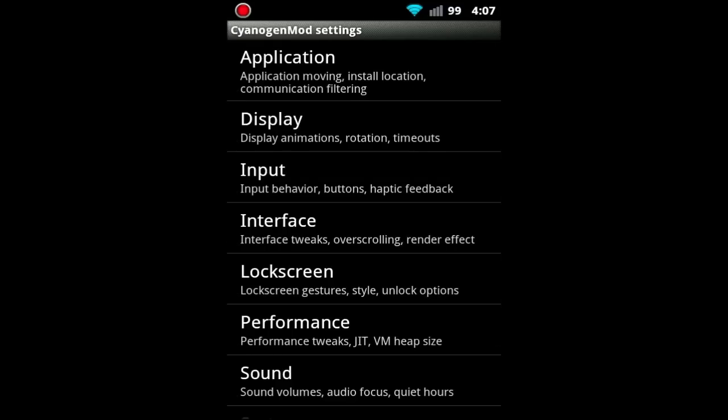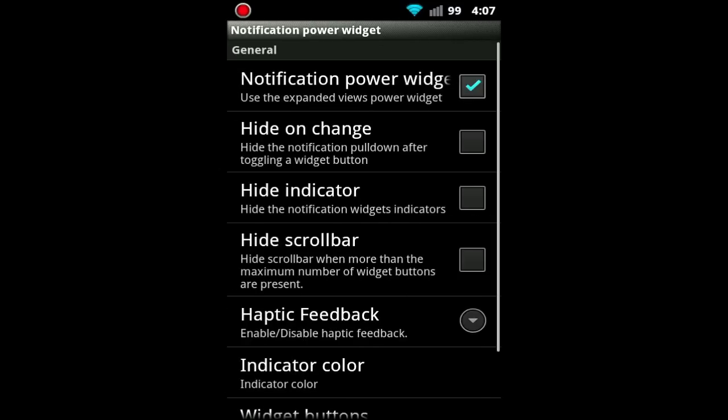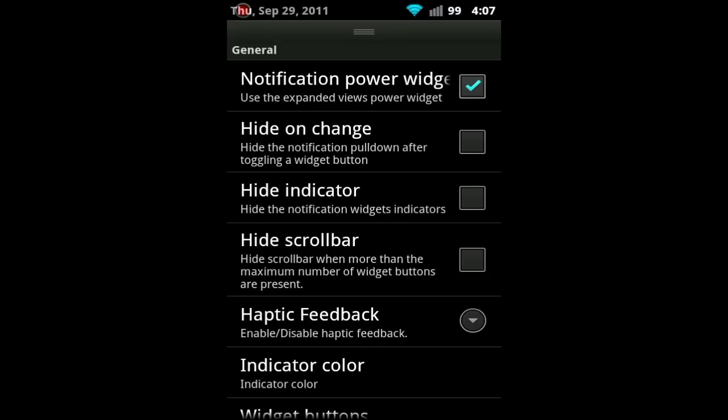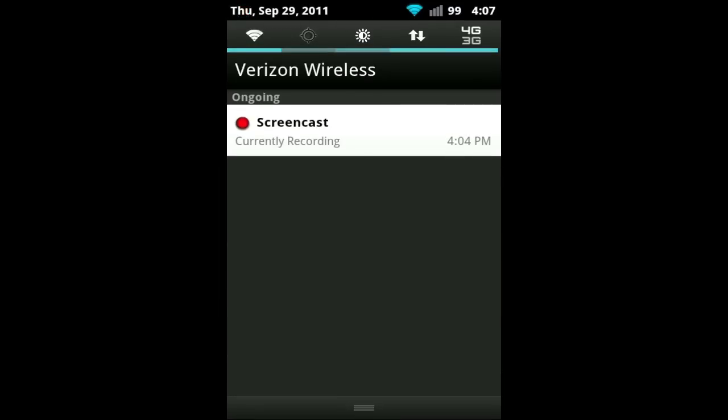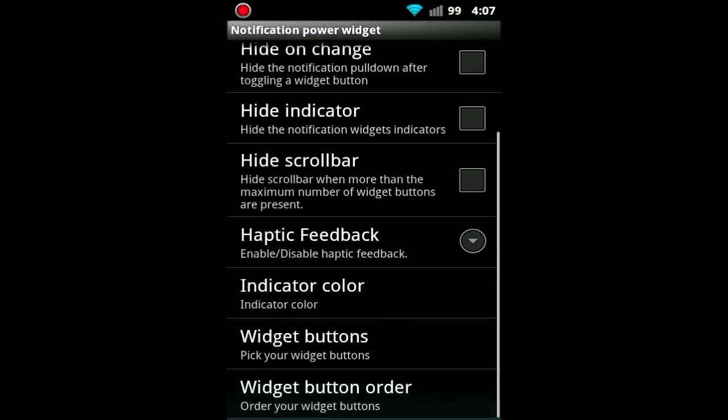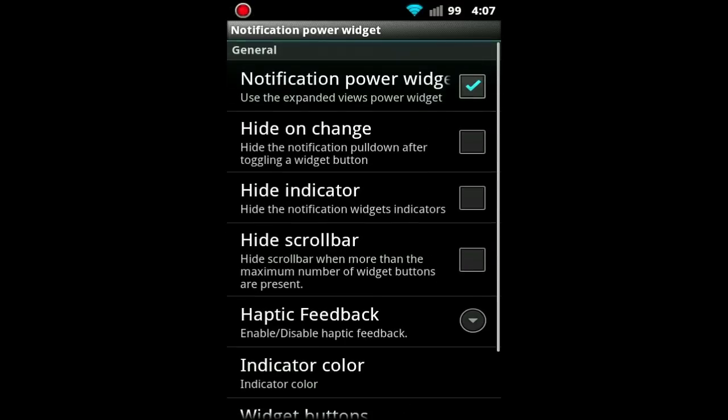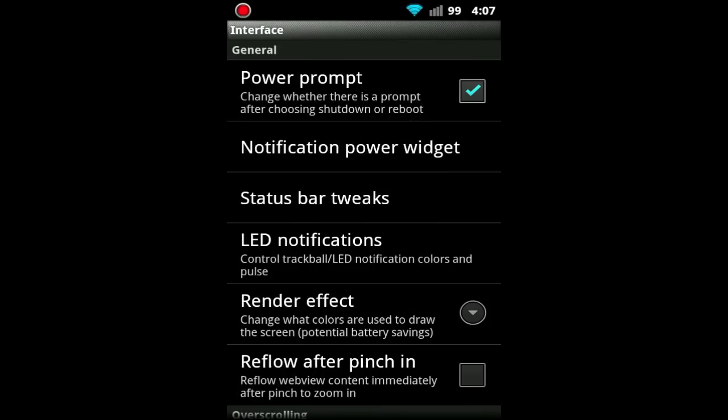Some of the nicest ones that I use the most are under interface. And it'd be Notification Power Widgets. You can see them up here in the status bar. I have those customized and you can just customize them, whichever ones you want. And there's other options for that here. And you may be thinking, oh, I've seen these settings on other AOSP ROMs. And that's more than likely because they're based off of CyanogenMod 7.